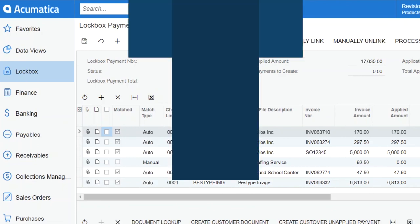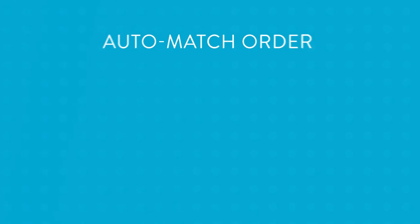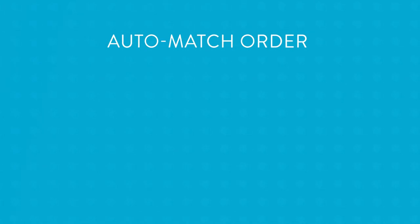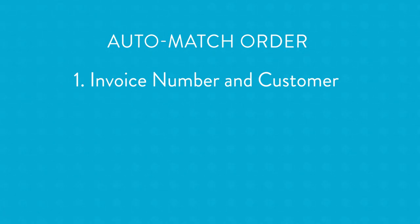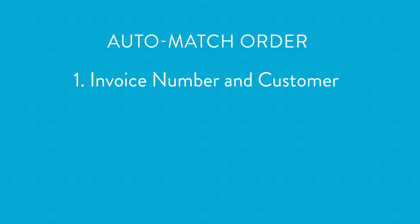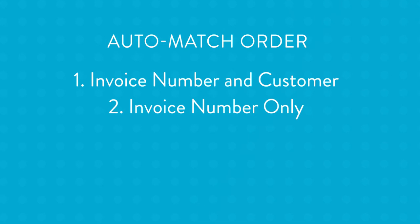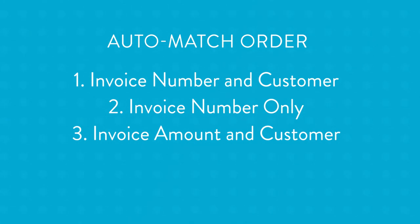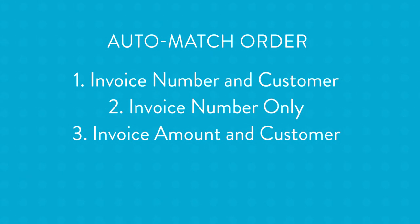Now, here's what happened behind the scenes during this process. First, it attempted to match by both invoice number and customer. If there was not an exact match for any of the above, it simply looked for a matching invoice amount.